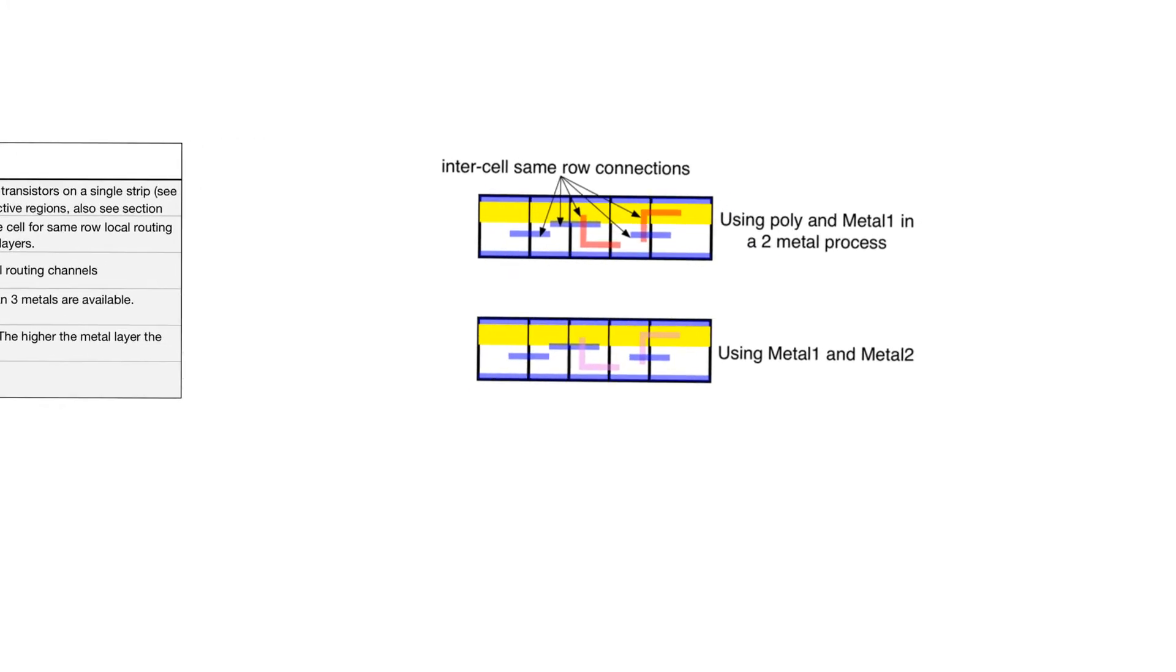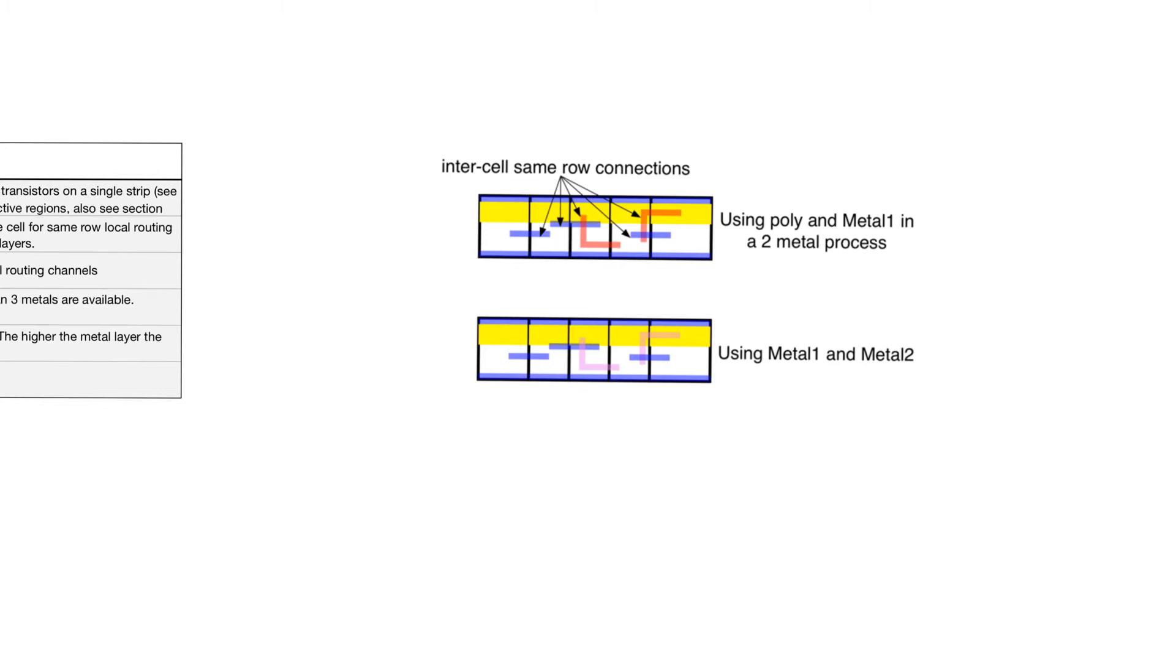If you look at routing within the same row of cells, when we do not have more than two metal layers, we have to use polysilicon and metal 1 to do routing within the same row. In this case, routing is going to be very complicated by the fact that both these layers are also used to do routing within the cells themselves. We have to keep using them to avoid making intersections that we do not want.